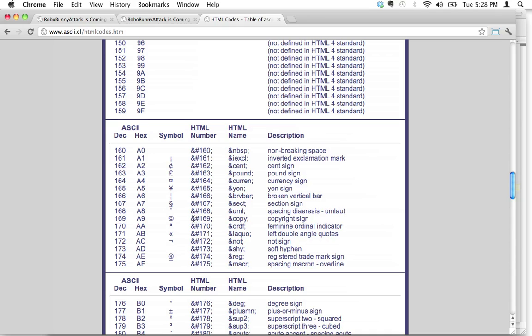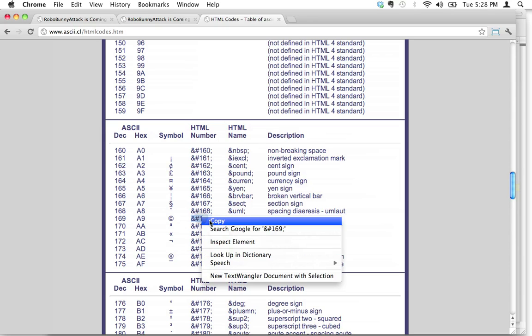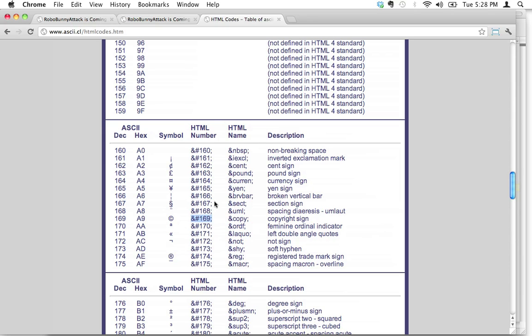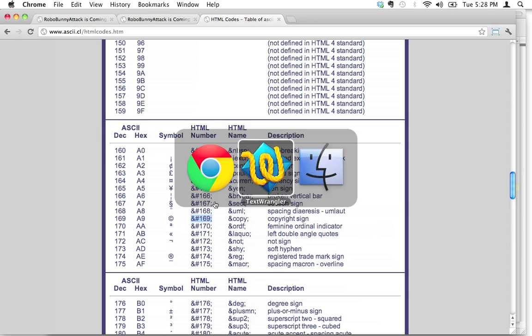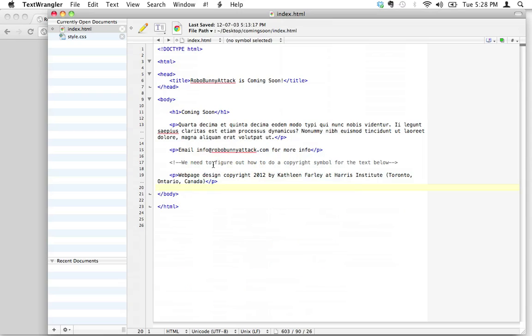And guess what, folks? I don't like typing this stuff out. I like copying it. I'm going to select it all. I'm just going to copy that. And let's switch over to our text wrangler.